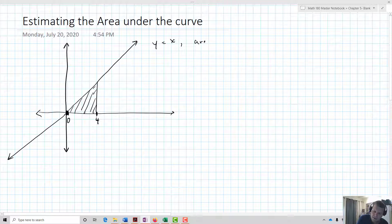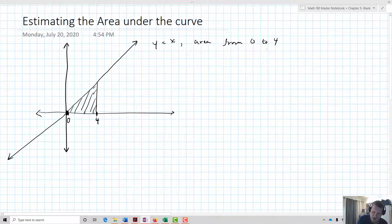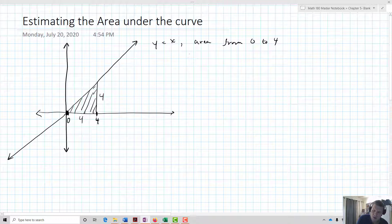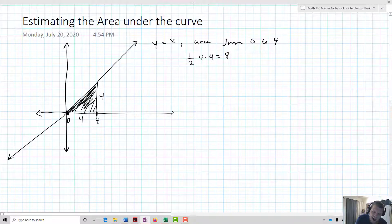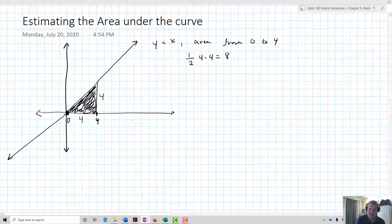We want the area from 0 to 4. That's a 4 by 4 triangle — the width is 4, the height is 4. So it's going to be one-half times 4 times 4, and that equals 8. That's what we're talking about when we talk about area under the curve: how much space is there between the function on the Cartesian plane and the x-axis.